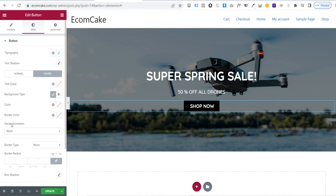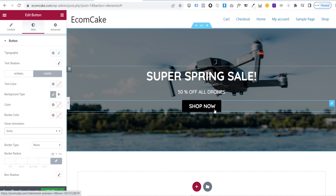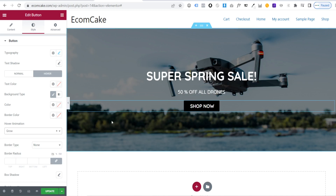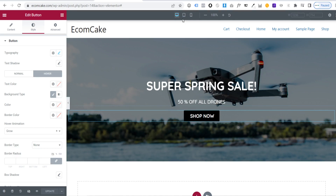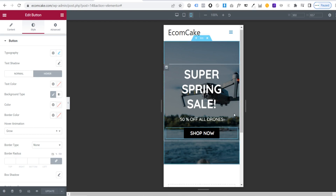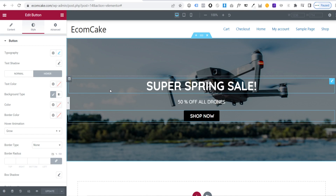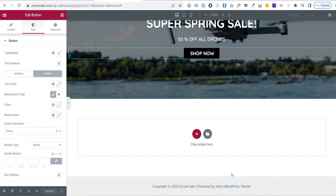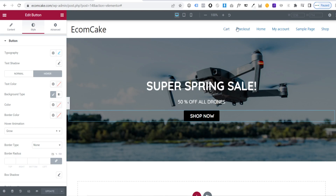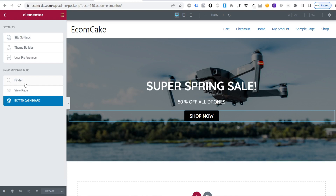You can preview your site in responsive mode — check how it looks on tablet and mobile. It's looking pretty cool on all devices. Now let's change the default typography and colors in the Astra theme customizer, since Elementor handles individual pages but the overall theme dictates main fonts and colors. Click the three lines, click 'View Page', then 'Customize'.